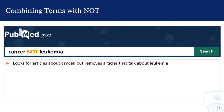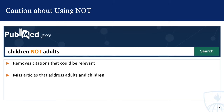NOT does just what you think it does — it tells the database to eliminate articles from the search that use a specific term. Typing cancer NOT leukemia will look for articles about cancer but removes any articles that talk about leukemia. It's tempting to use NOT to remove irrelevant citations. For example, I often get asked if it's alright to type NOT adults to find articles that focus on children. NOT runs the risk of removing citations that could be relevant, since many articles about children may also mention adults somewhere in the abstract.